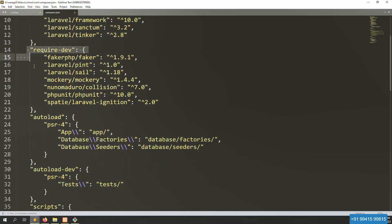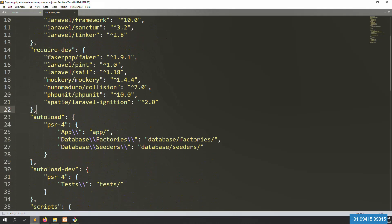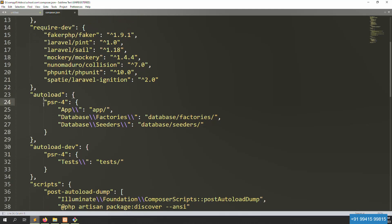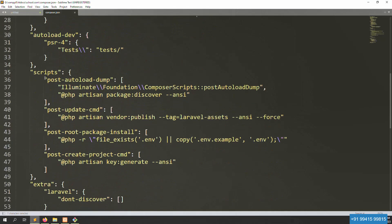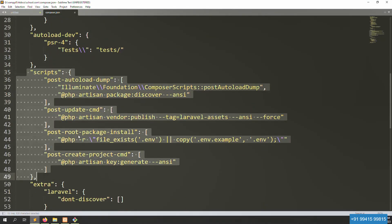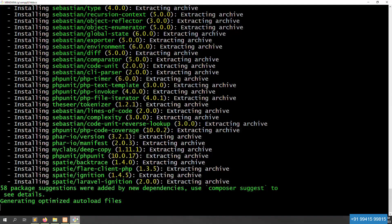You can see different packages required, like Fracker, Laravel Tinker, Mockery, and here are the autoload files like the database. You can see the scripts here. Let's see if it is done — still processing, so just wait a few minutes.